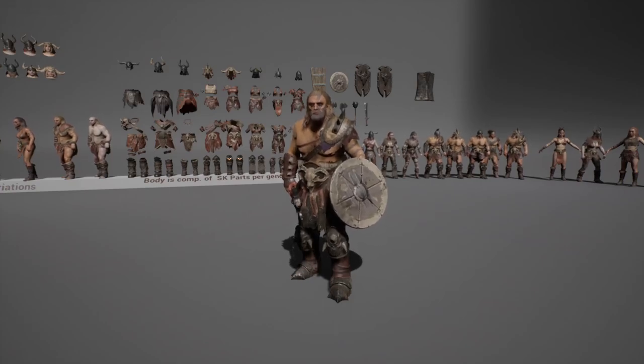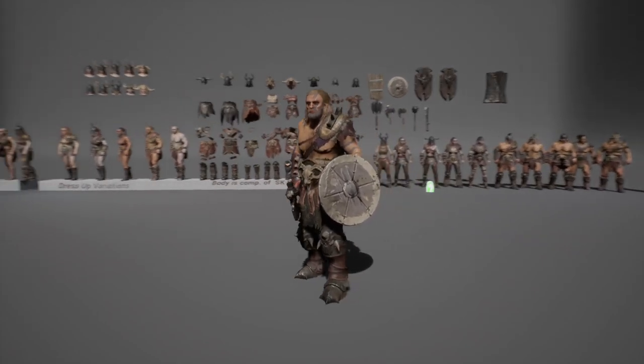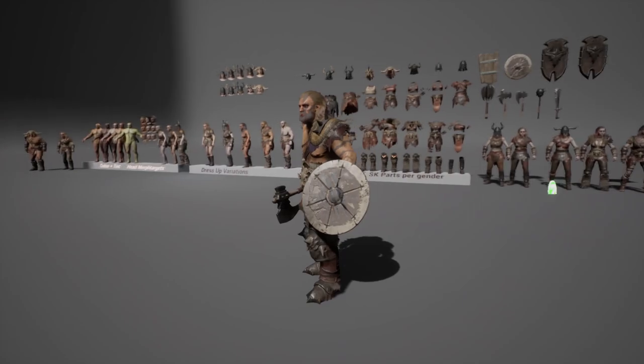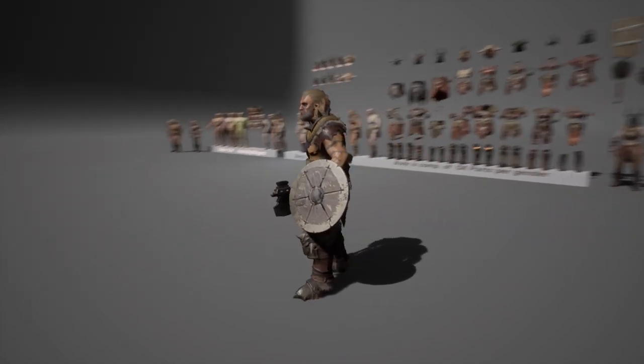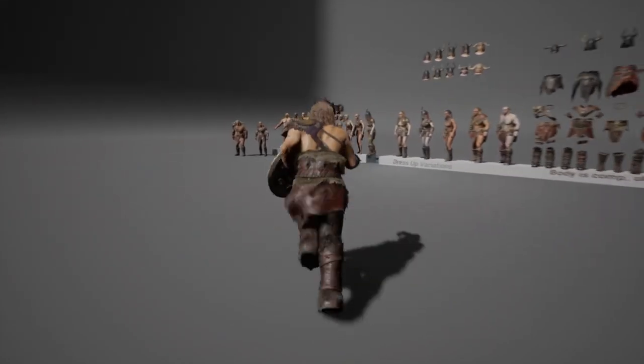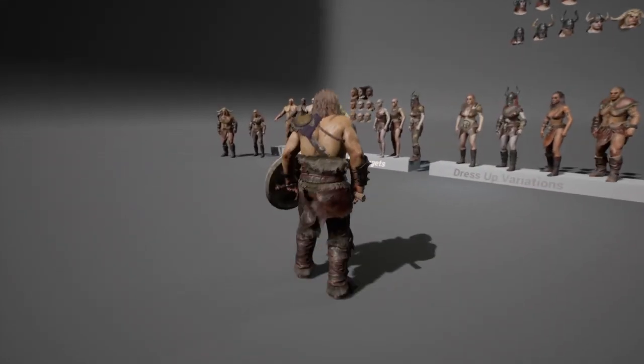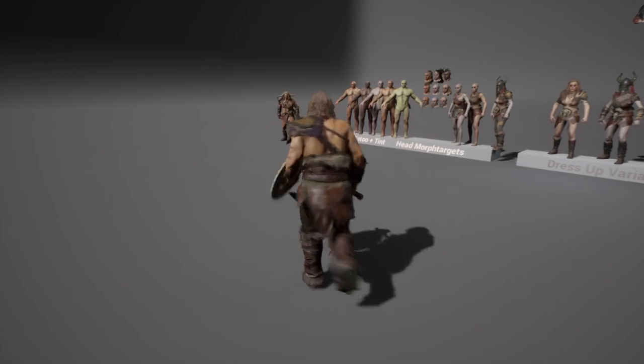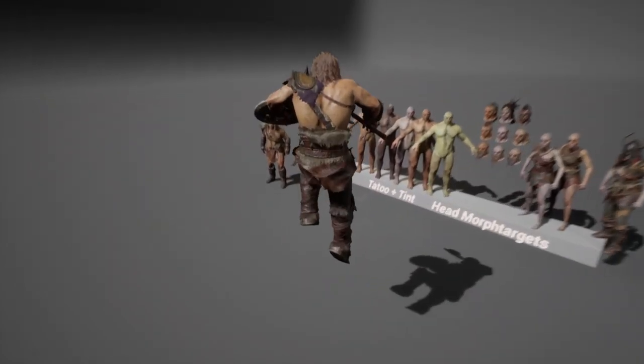Hello and welcome to our newest product, Modular Barbarians. My name is Thomas and I'm going to showcase you some of the core features which we have in store for you. Let's jump straight into it.